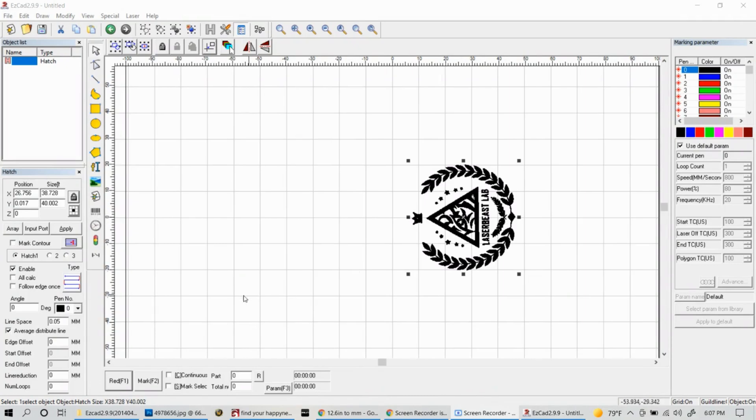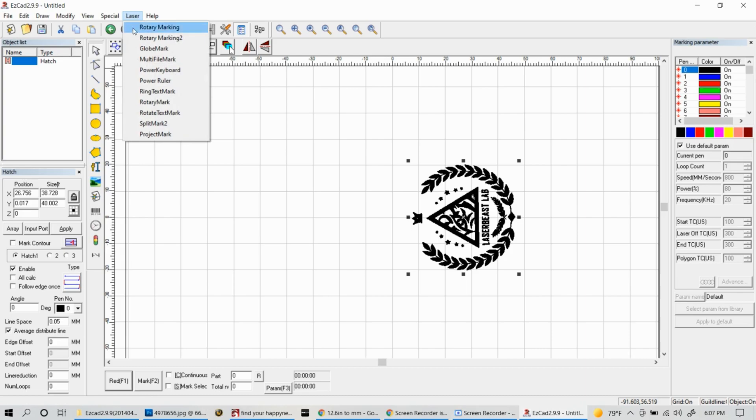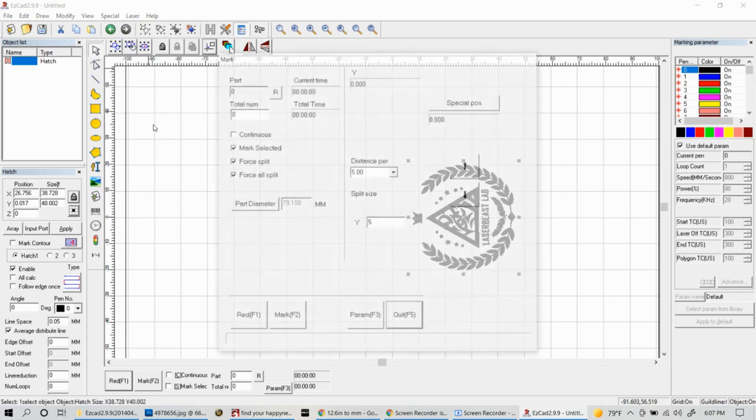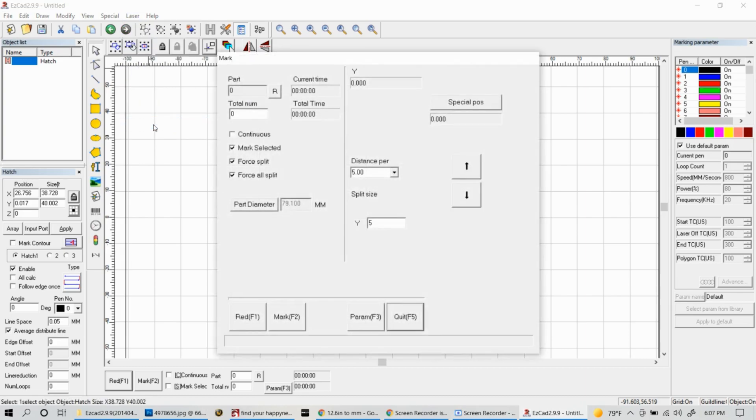Let's go back to our EasyCAD window and then go up and select laser. And then this time we're going to use split mark. Split mark is pretty cool.